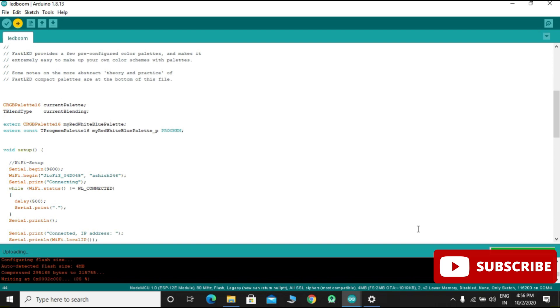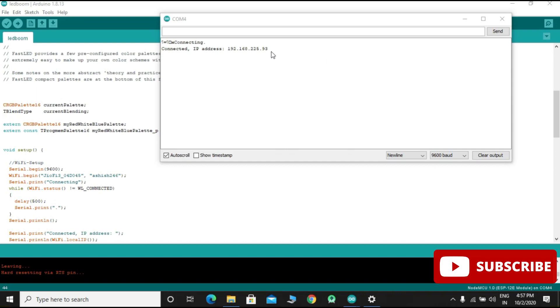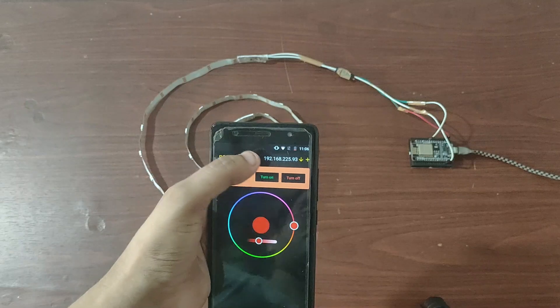Open the serial port. You will get the IP address. Copy this IP address and see the result.